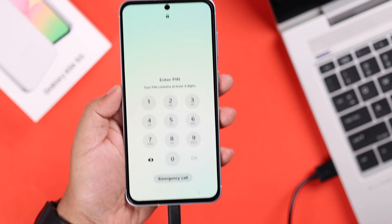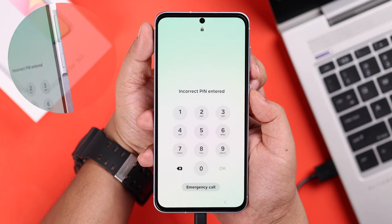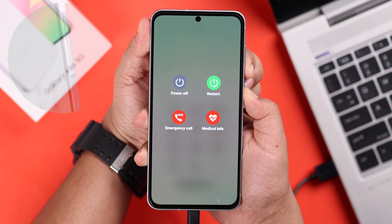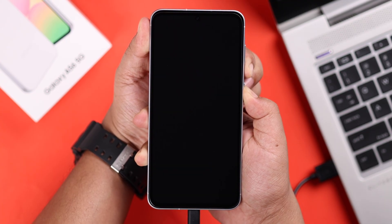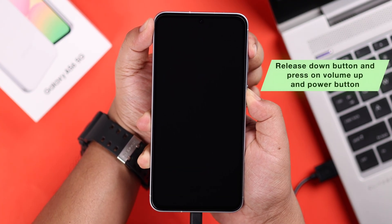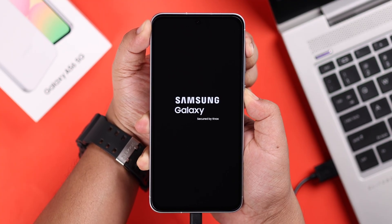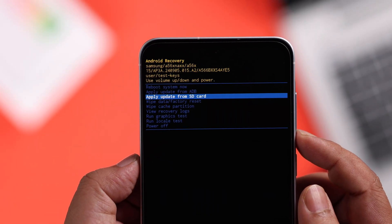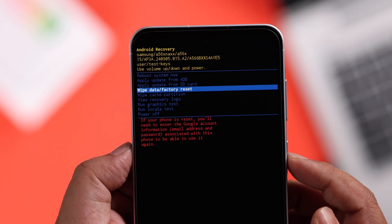Since you can't shut down your A56, press and hold the volume down and power button together. It doesn't matter what's on your screen, just keep holding it. When the screen goes black, immediately release the volume down button and press the volume up and power button together until you end up in the recovery section. Then use the volume down button to navigate to 'Wipe Data and Factory Reset' and select it with the power key.